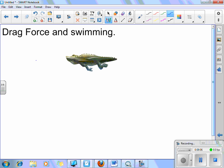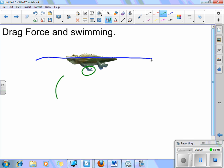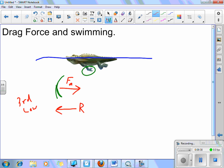Looking at the drag force: we've got an alligator swimming in water. We can think about the drag force as both a blessing and a curse. When the alligator takes its paw and pushes back on the water, because of Newton's third law, the water must push back equally and oppositely on the alligator's paw — that's the resistance of the water. So the alligator goes forward; the water gets pushed backwards, and the alligator is pushed forwards. In this case, the drag force is a benefit.